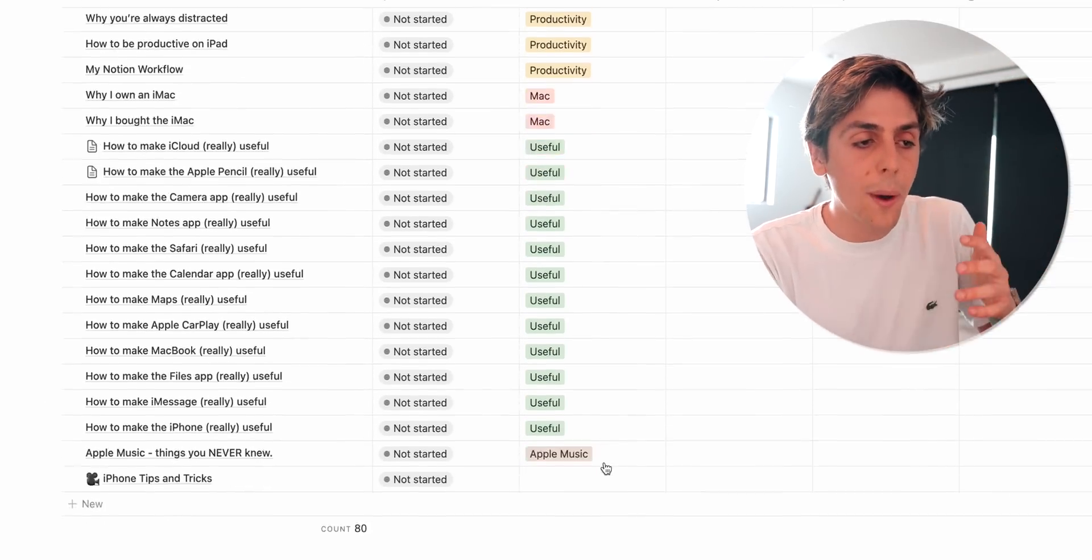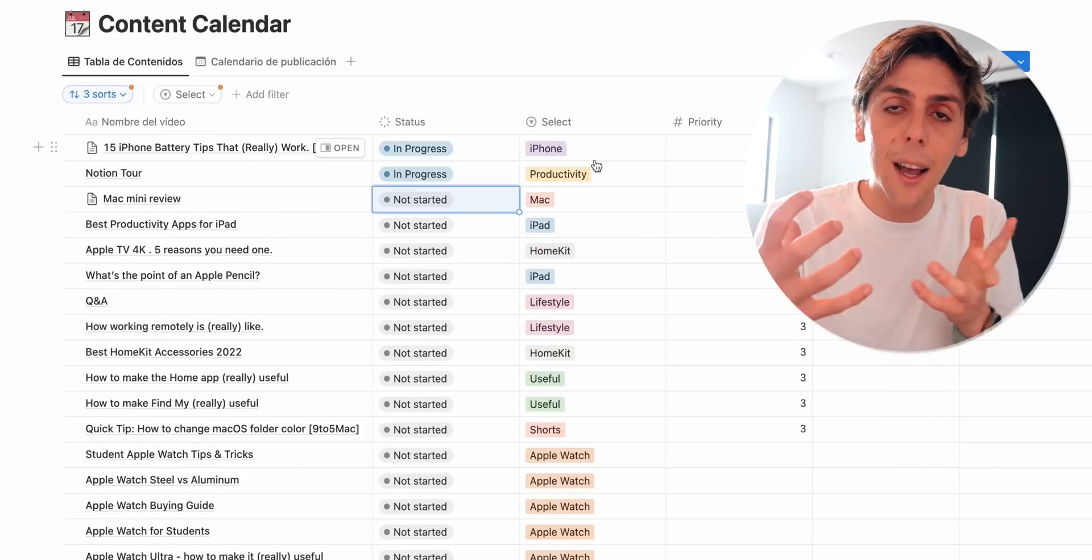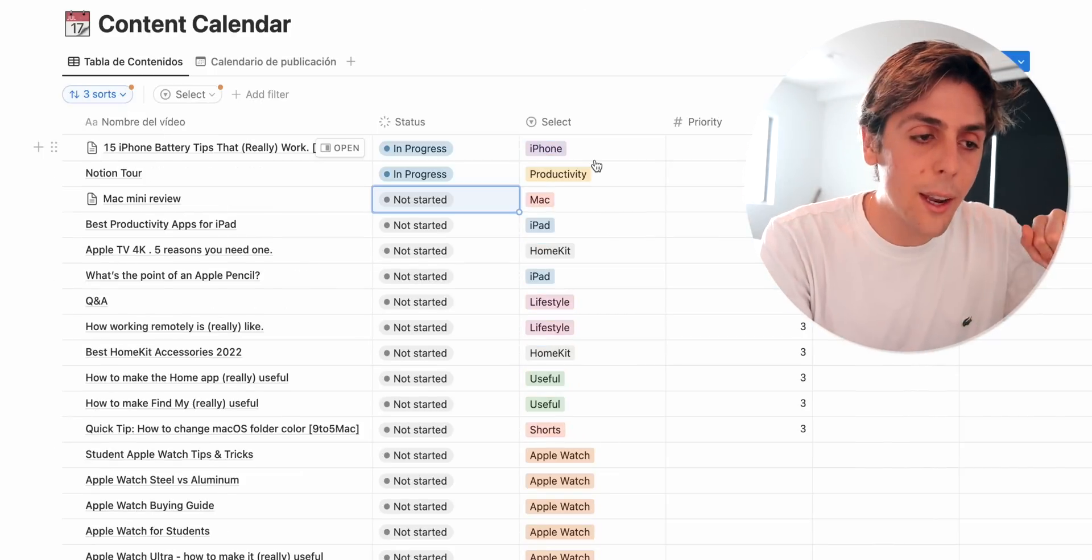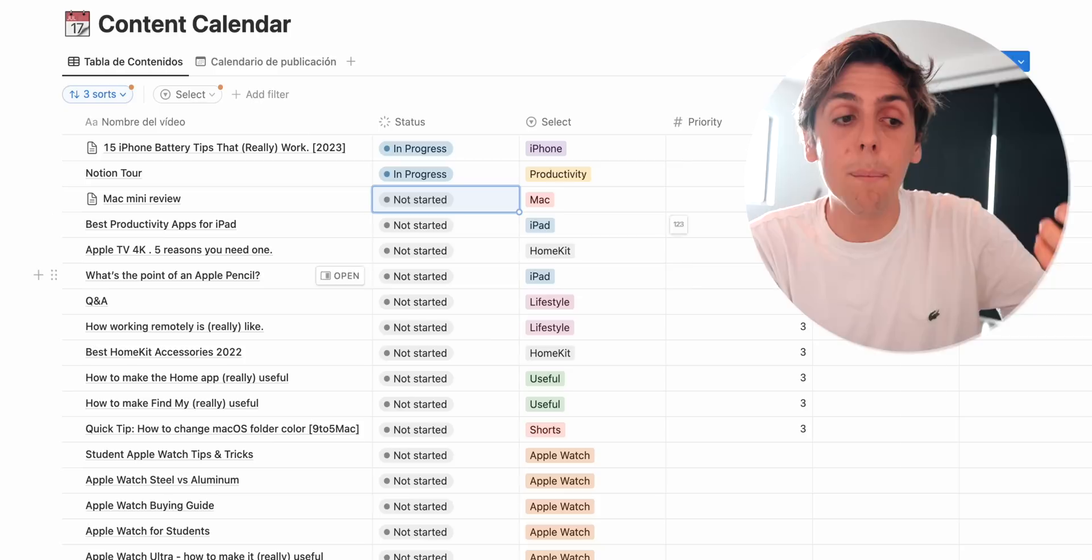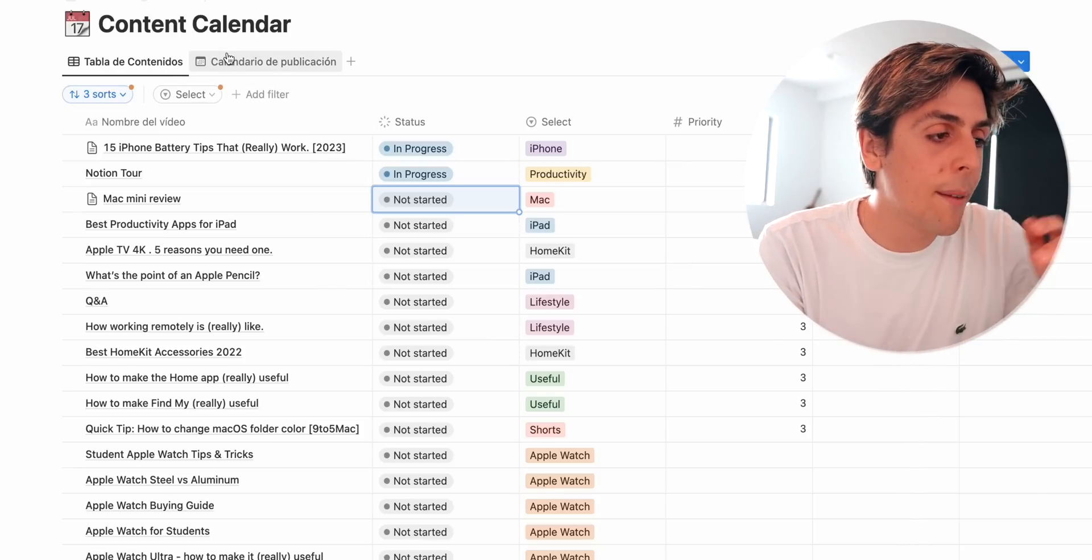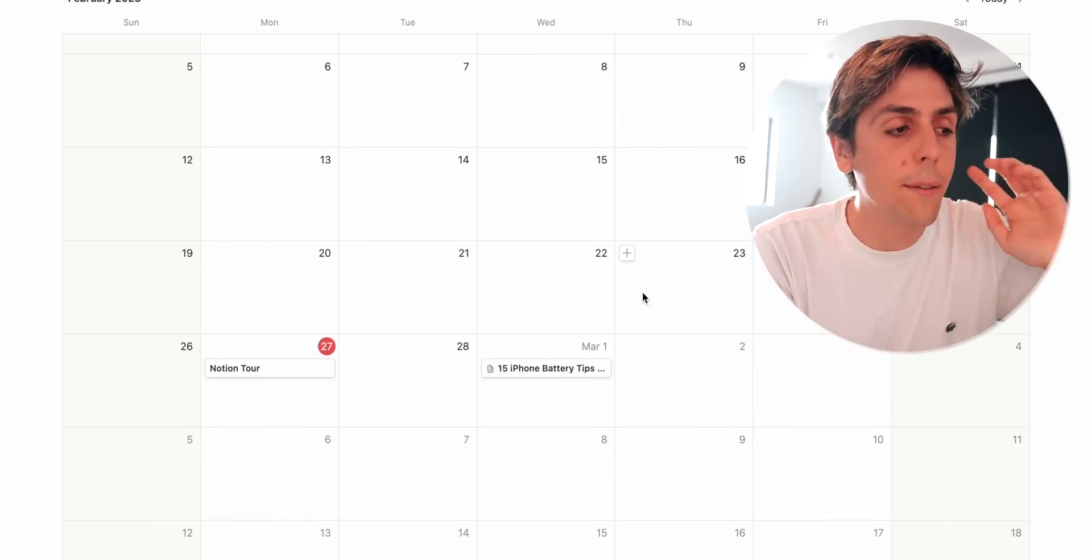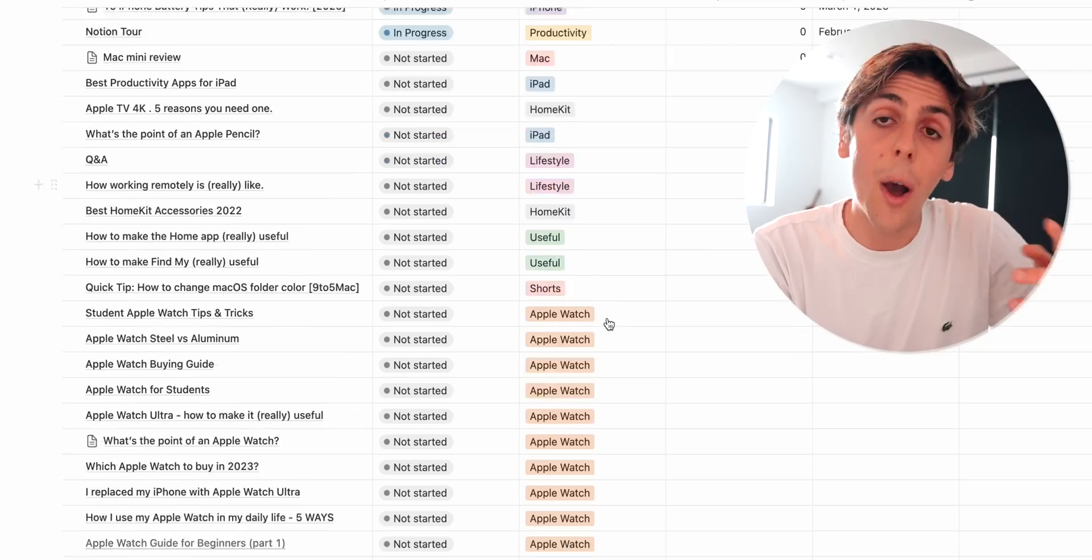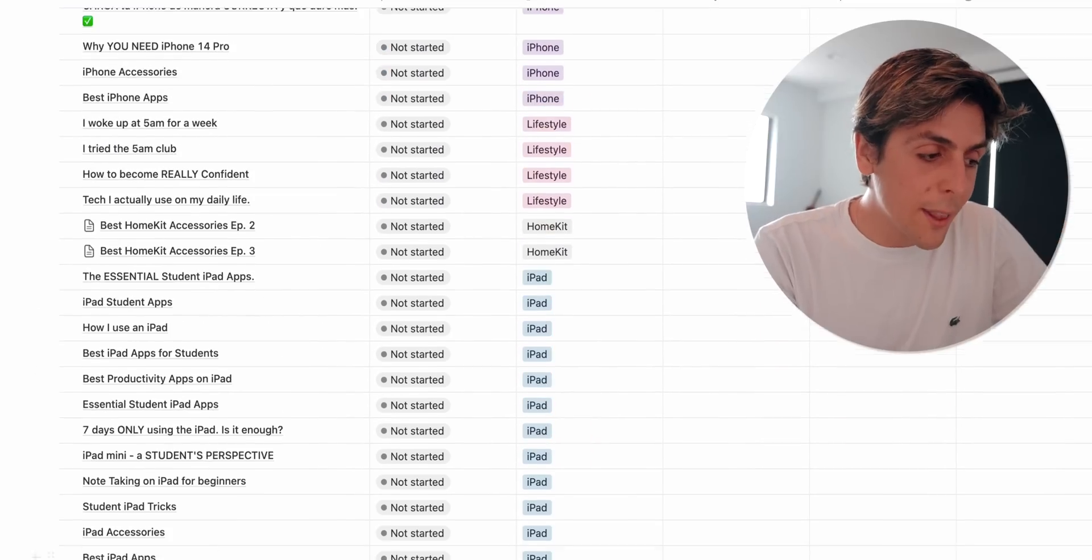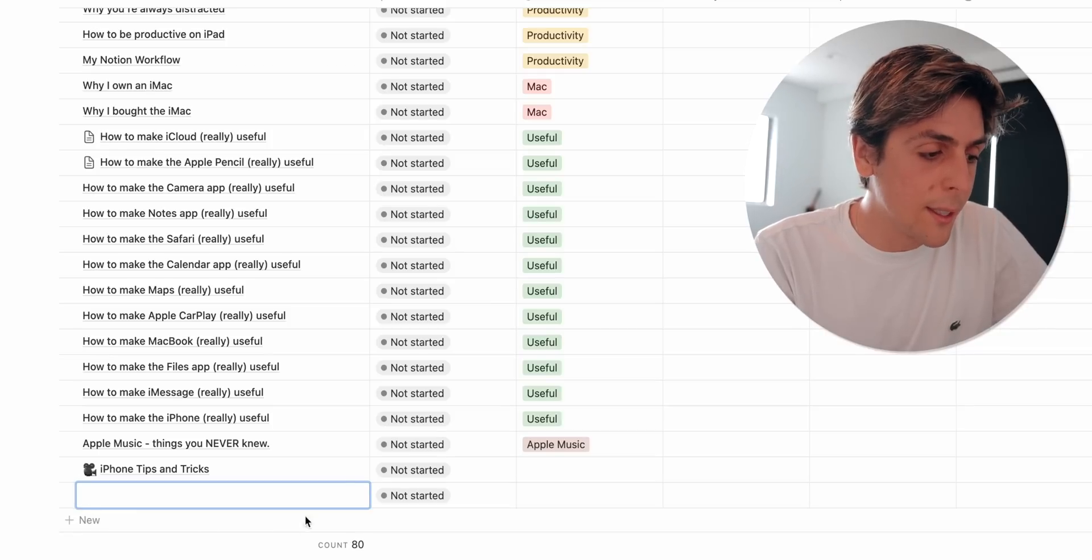HomeKit, productivity, useful. So I can have a visual on what's coming and if it's all divided pretty fairly and then a priority and then my upload date. So then I have a calendar view so I can see it visually when I'm uploading what, which is cool. Something that you're going to be pretty mind blown is this.